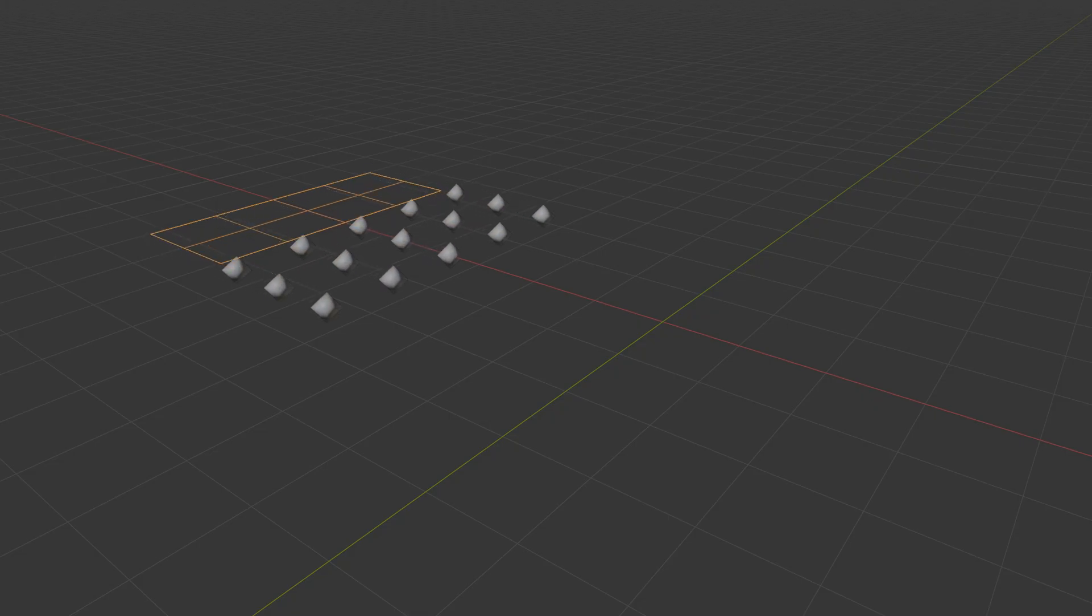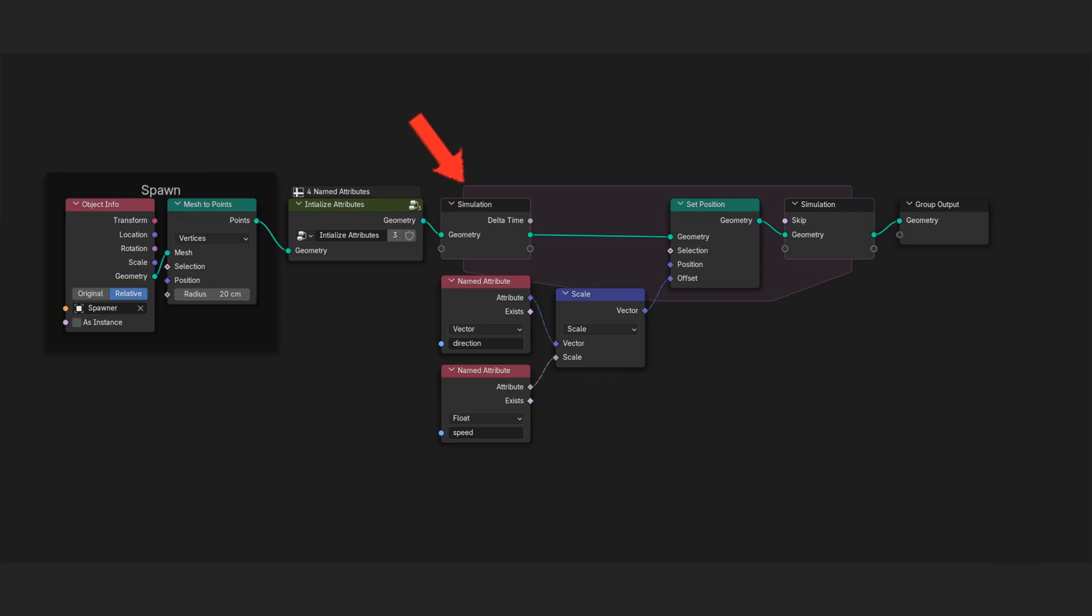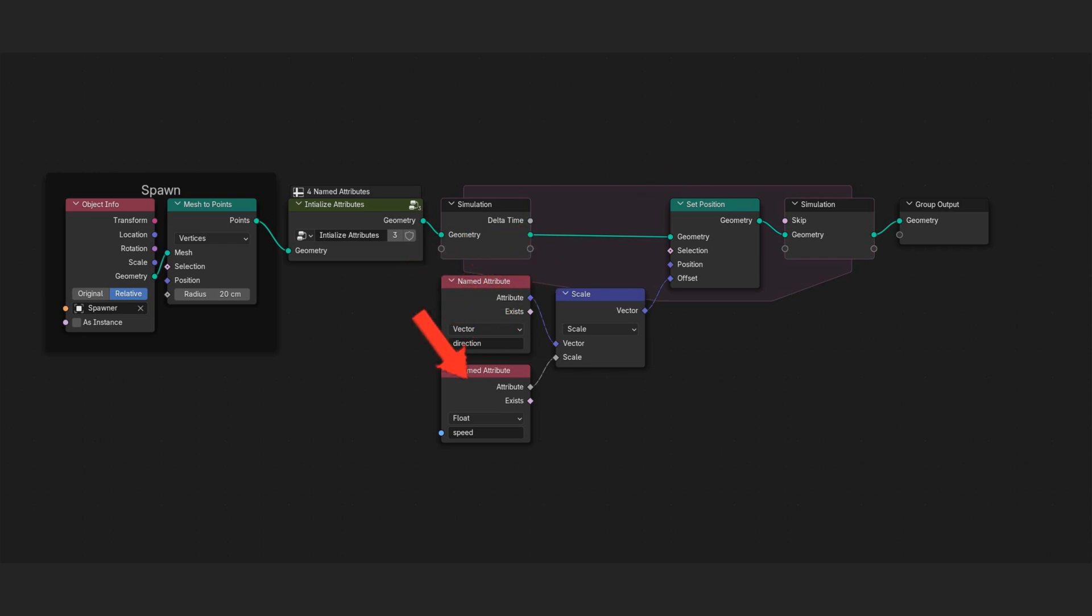That's all we really need to make the agents move. We can add a simulation zone here, and every frame will offset the position of our points by the direction vector scaled by the speed attribute.